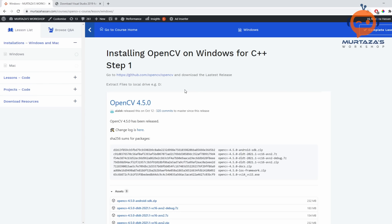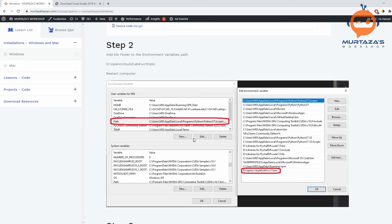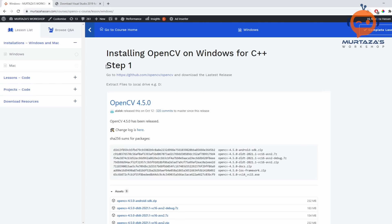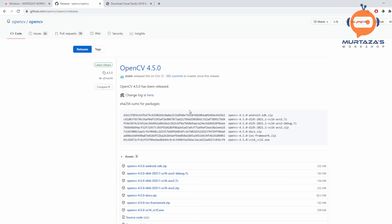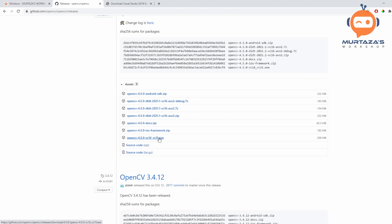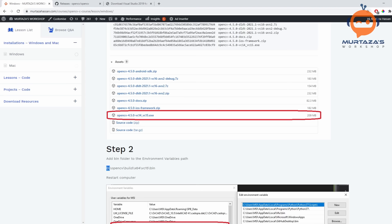Step number one is to download OpenCV. You will click on the link which takes you to the GitHub page, then click on Releases, and download the executable file. Once downloaded, you will install it. I have installed it on drive D, so all my paths will contain the drive D. If you installed it on drive C, you will have to change your links with the corresponding drive.